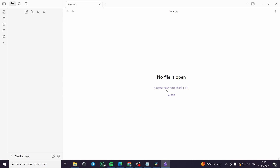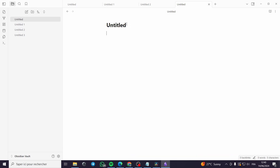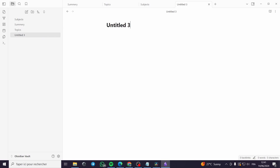Here we have the app. As you can see, we have no file opened yet. I'm going to create some notes — I'm going to add four or five notes so this will work properly. I'm going to put a title for each note: for example, this one is 'Summary', this one is 'Topics', this one is 'Subjects', and the fourth one is 'General'.